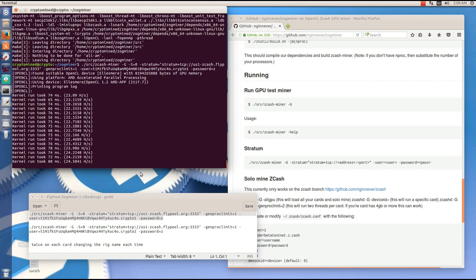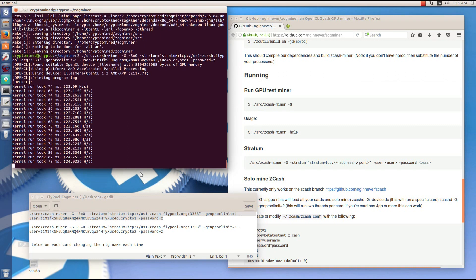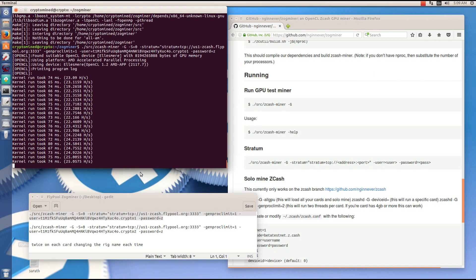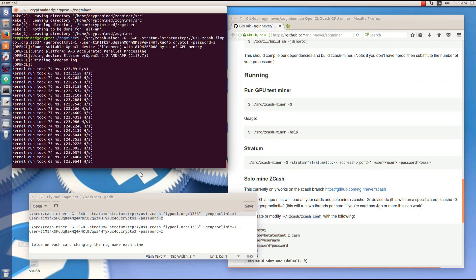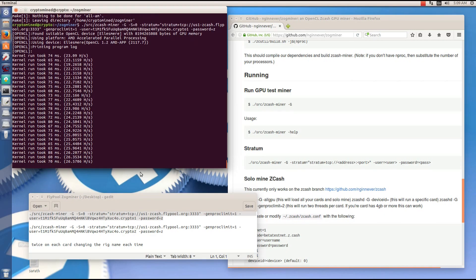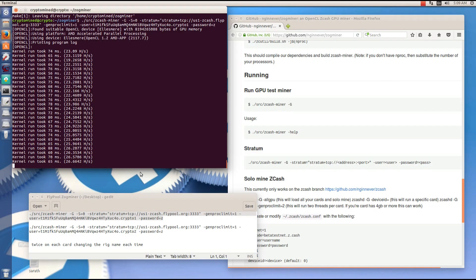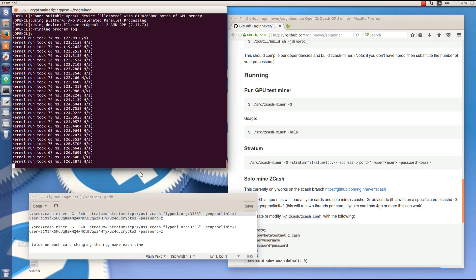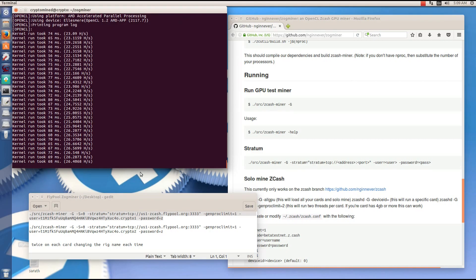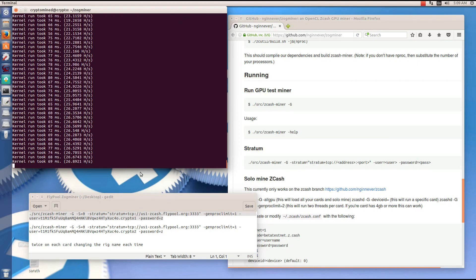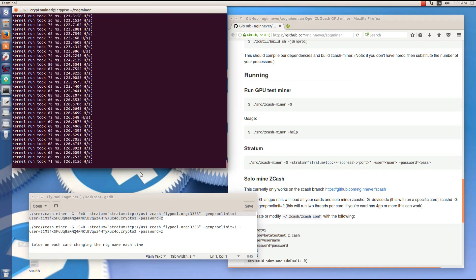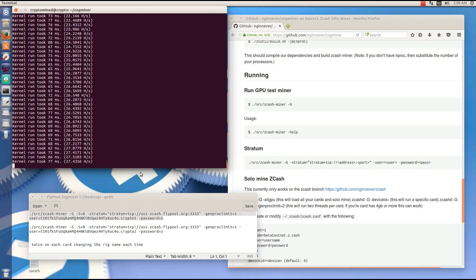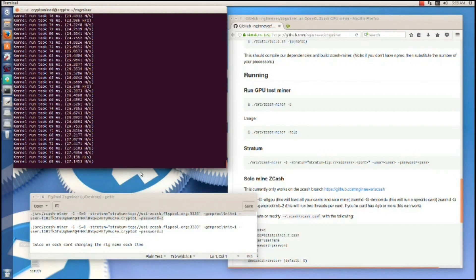If you want to run more GPUs, you can use the dash G switch and add numbers after that. You can use the dash G switch with a number after it like 0 or 1, 2, 3, 4, the number of your GPU.